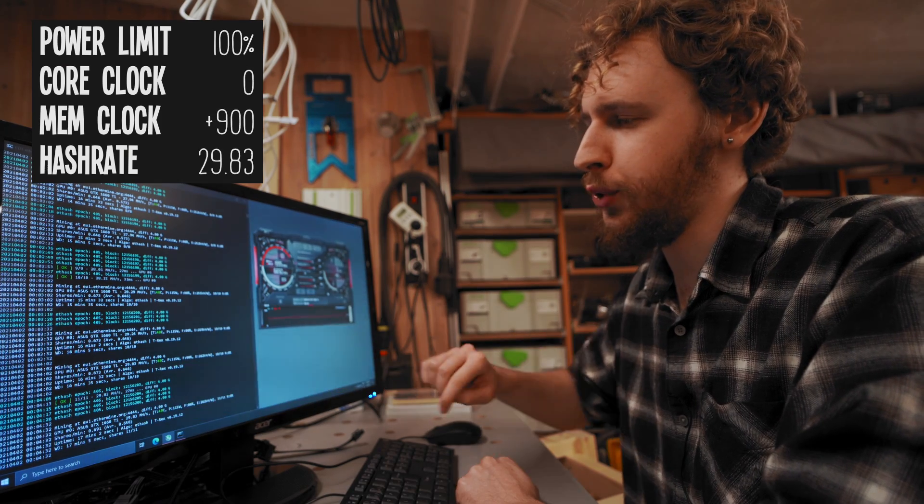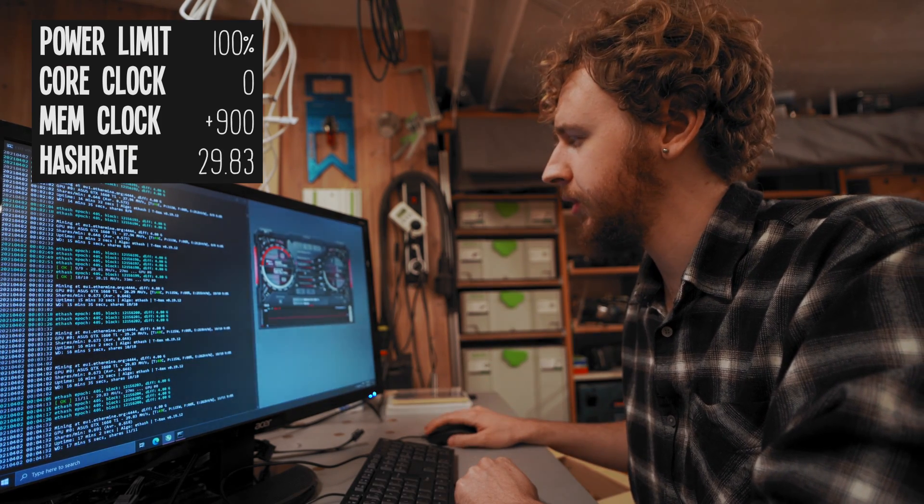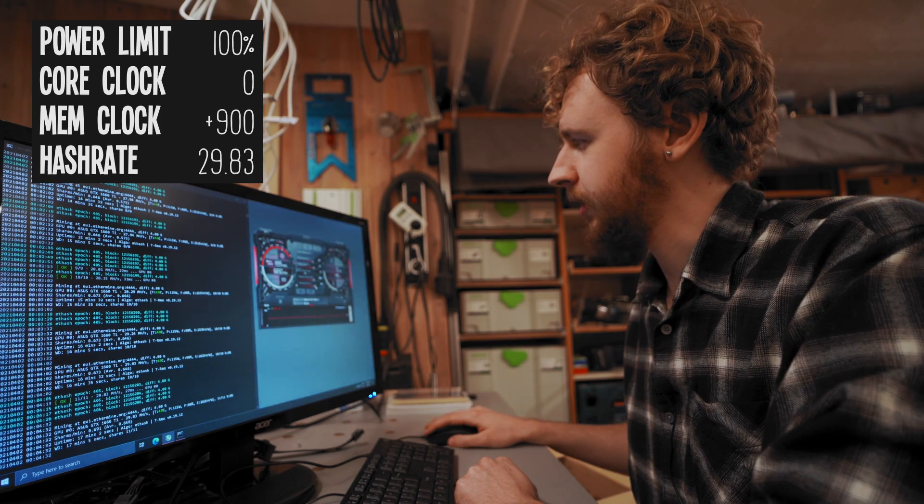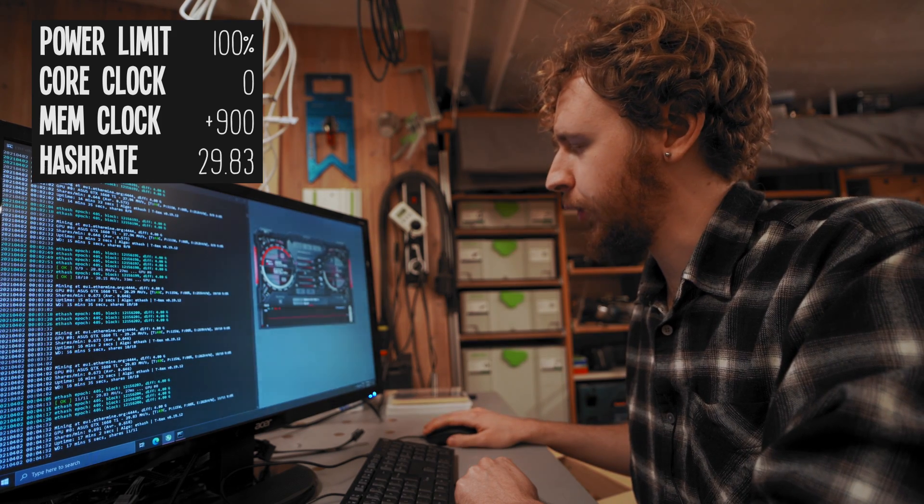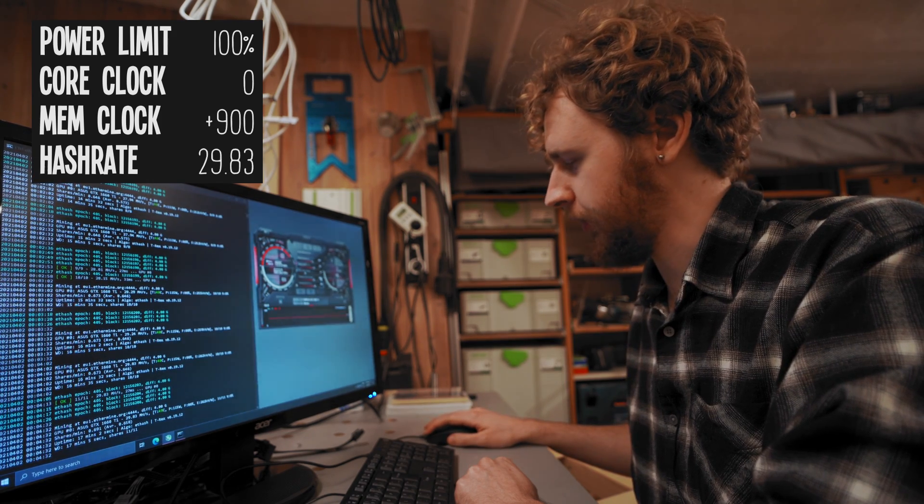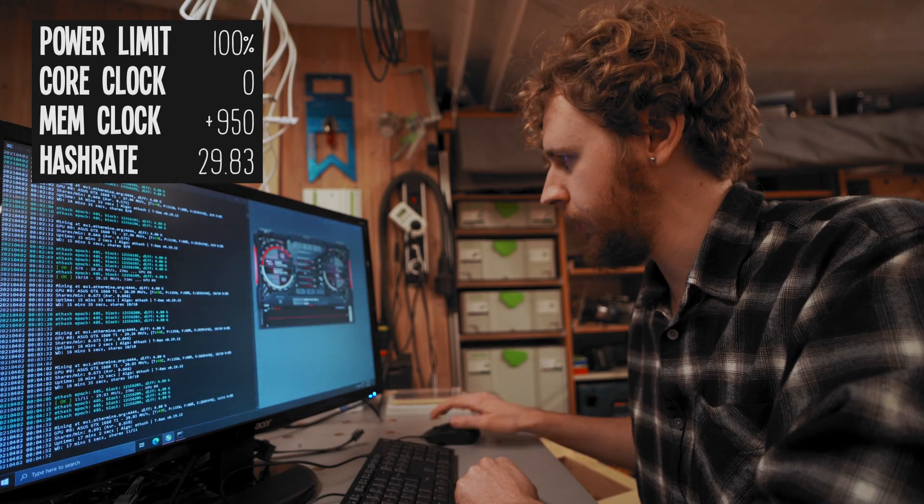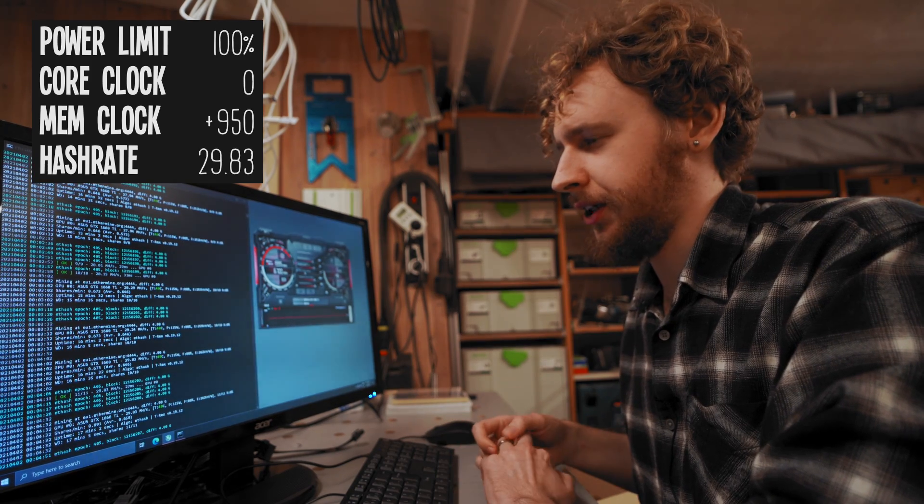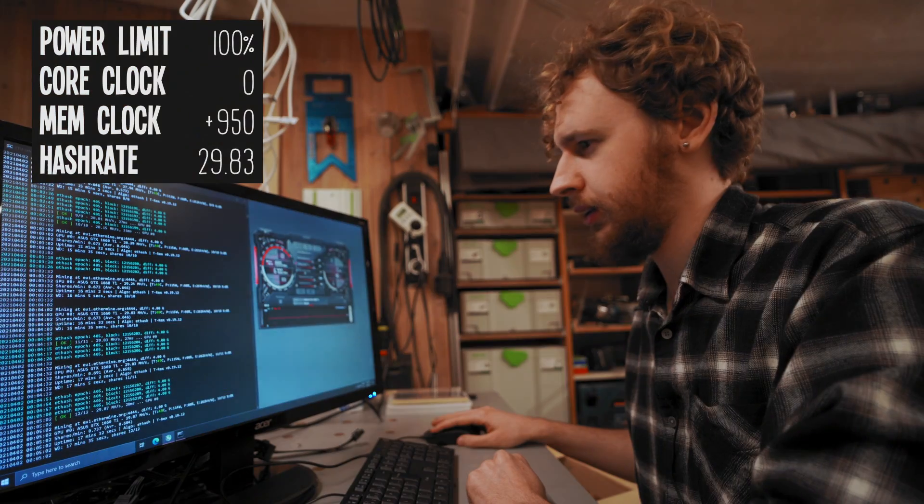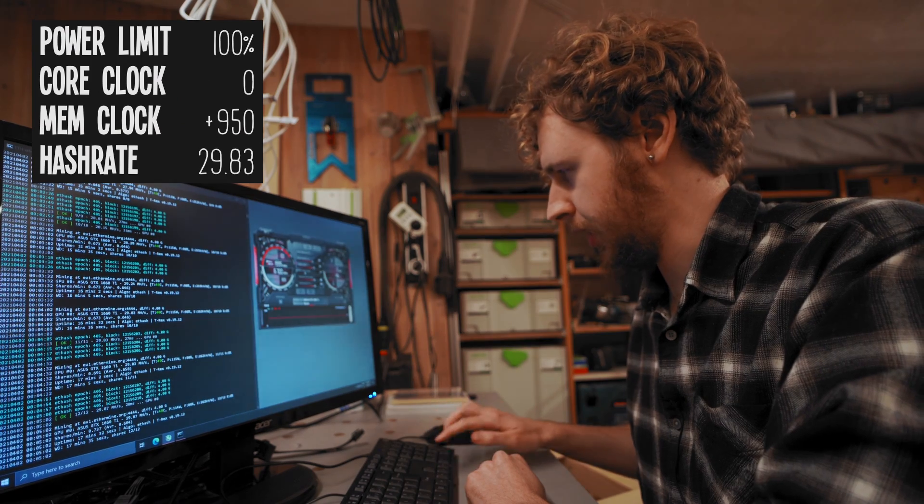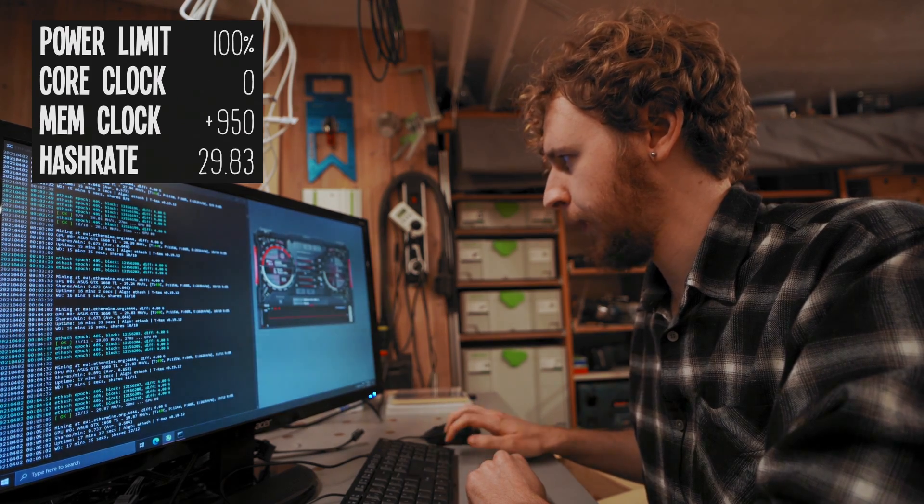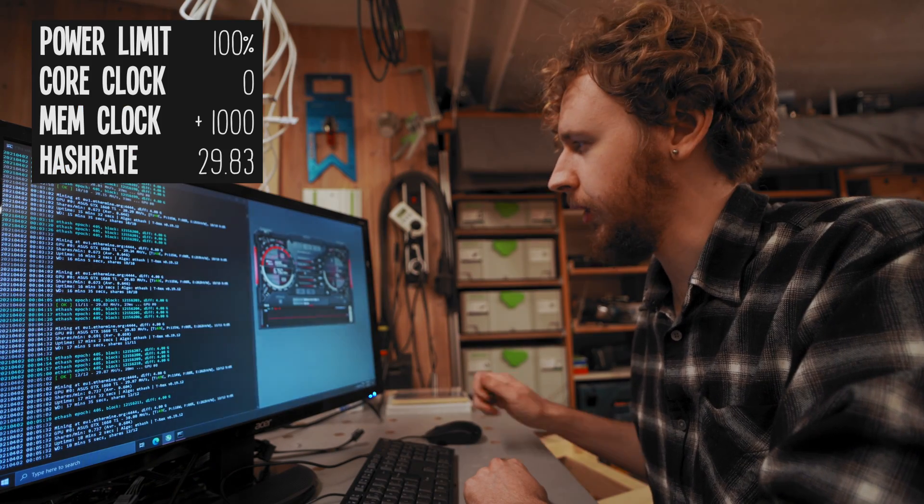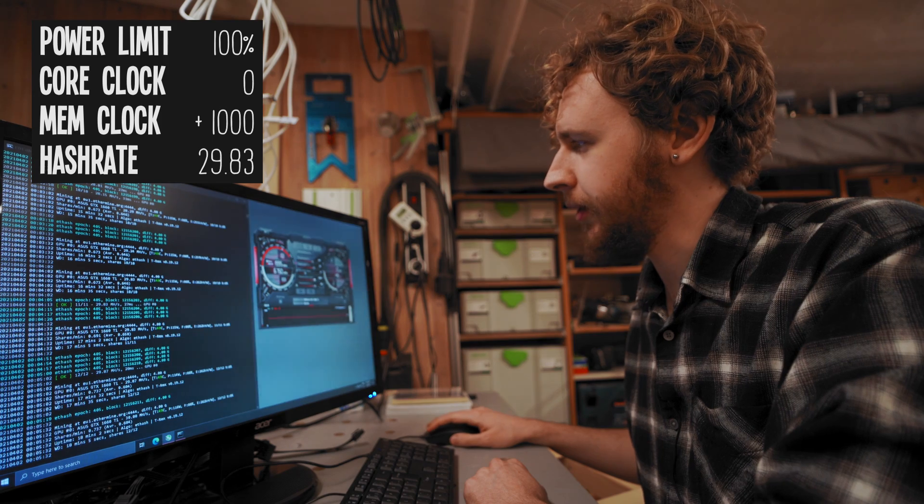So what I'm gonna do is I'm gonna start doing some quick smaller jumps. So let's start by going 950 and see if we get a crash. Give that 30 seconds or so. So that seems good, let's go a thousand.